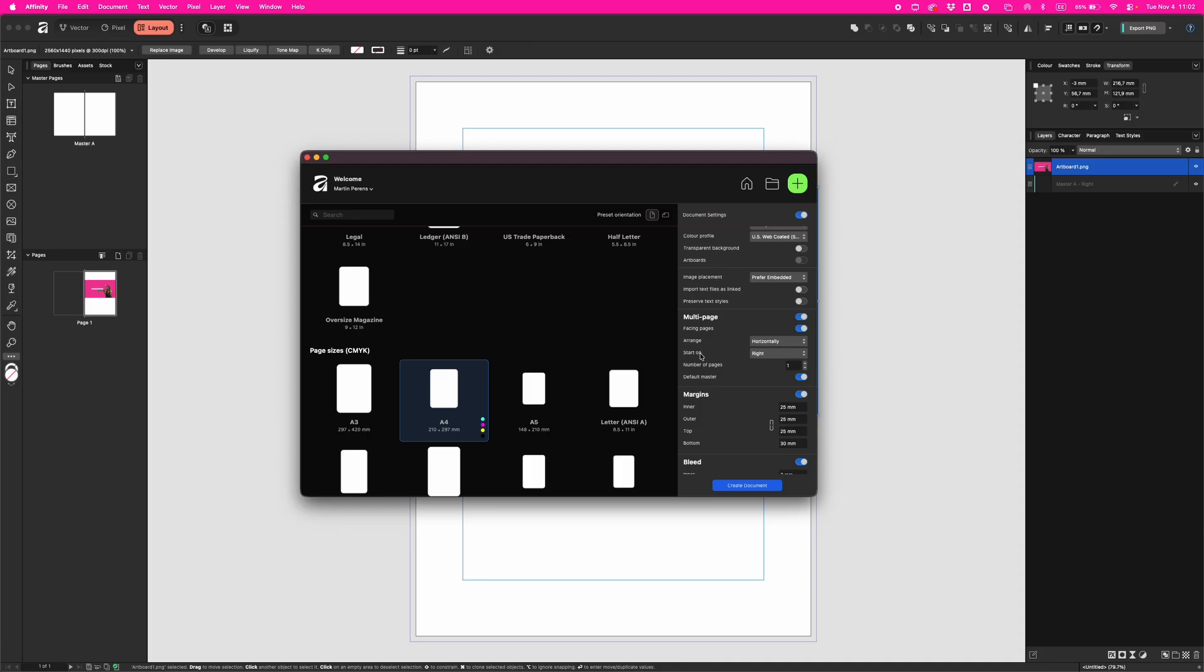Up here you see facing pages, and a little bit down is start on, marked right. Here's the deal: facing pages means left and right pages side by side, like a book or magazine. Start on right means your first page is on the right side, because that's how books open.